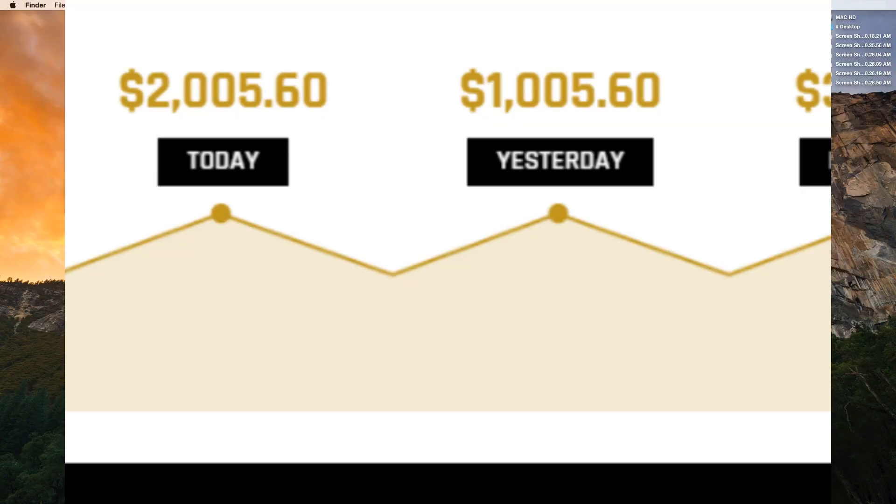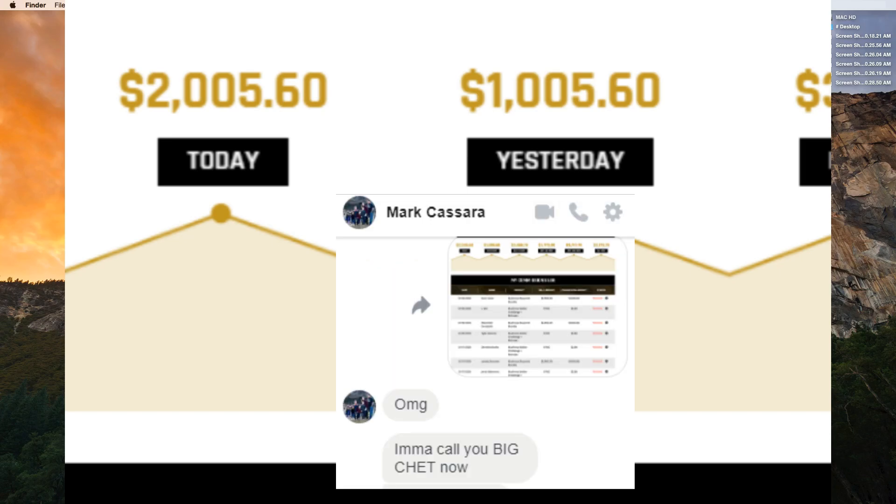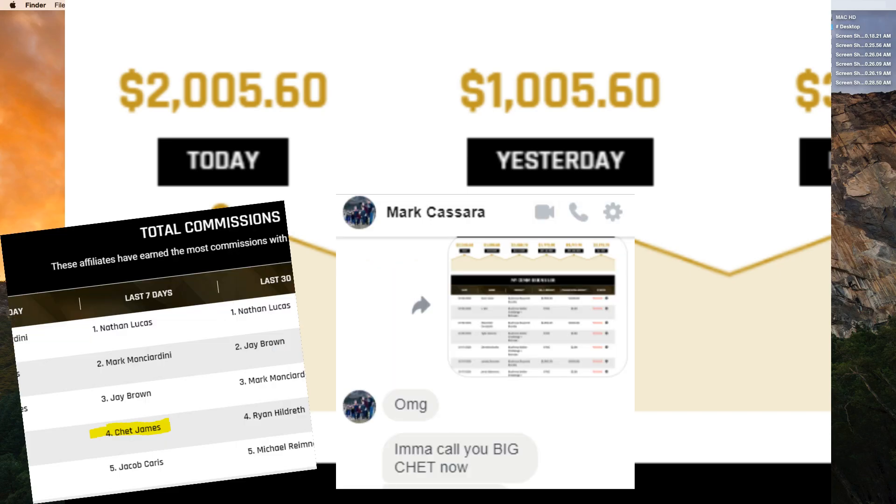And totally up to you, but if you'd like to learn the number one website I recommend to anybody looking to hit their first $3,000 to $4,000 per month online, then at the end of this video I'm going to be going over that. So stick around if you want to hear that.